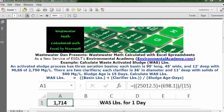Wastewater Dan presents Wastewater Math calculated with Excel spreadsheets, as a new service of ESDLT's Environmental Academy at environmentalacademy.com. Today's example: calculate waste activated sludge, WAS, pounds.